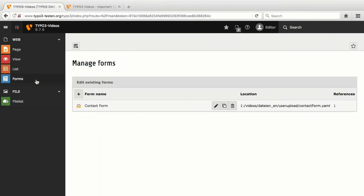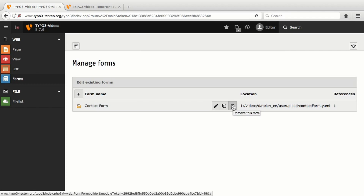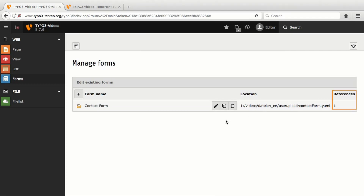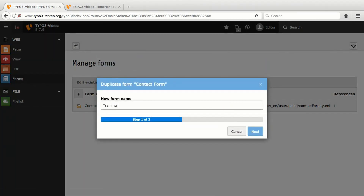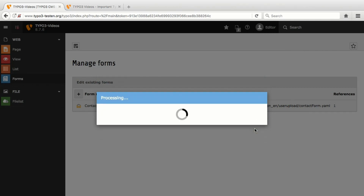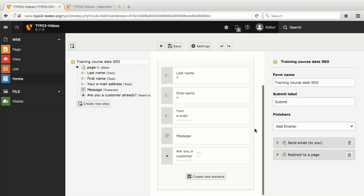The last feature I would like to show you is the duplication of a form. The already existing form offers the options Edit this form, Duplicate this form, and Remove this form. References shows how often the form template is used on this website. I duplicate this form, enter the new form name and confirm by clicking Next. As you can see, the content of the original form has been taken over.